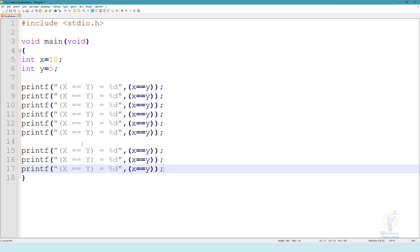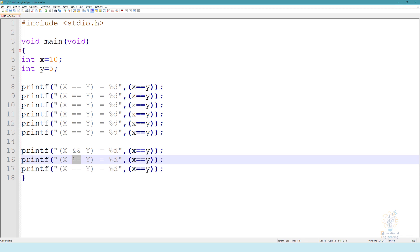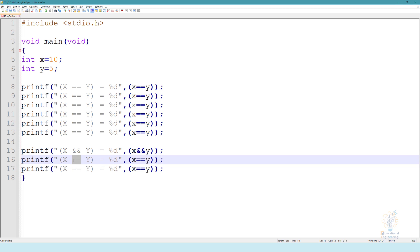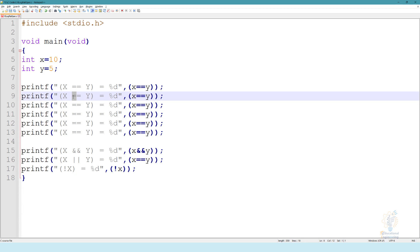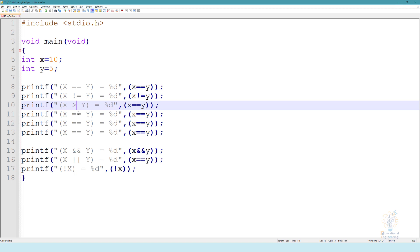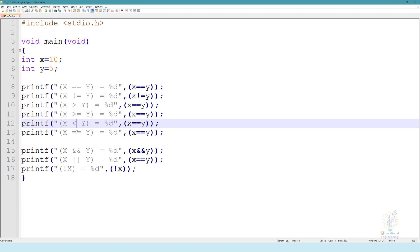So this will be X and and Y. And here and and as well. This will be or or. And this will be not X. So it will be the same here, not X. Now here it will be equal equal, not equal, greater than, greater than or equal, less than, less than or equal.